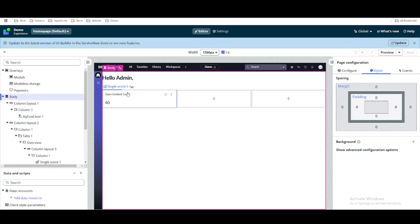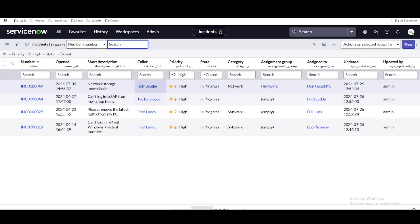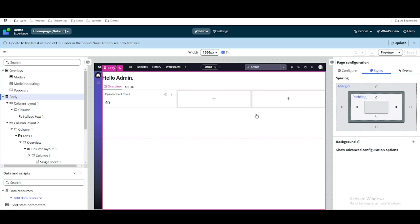These are high priority incidents and I want to print that incident information on our dashboard or workspace. We could do it through a report or show the count, but we want to create tiles where we print the incident number, short description, and all those details. For that we need to query the incident table with a filter and find out the actual incident information and then print it to our workspace.